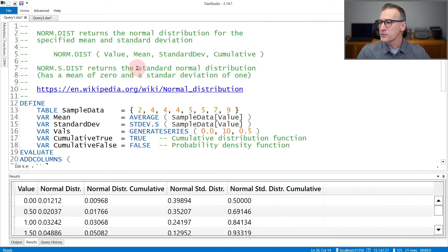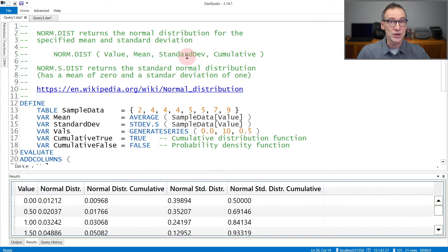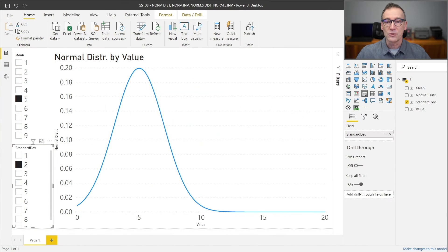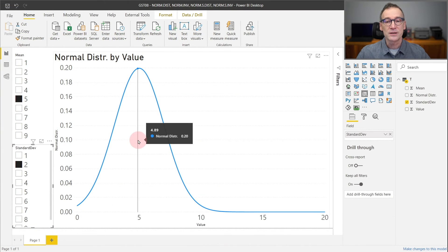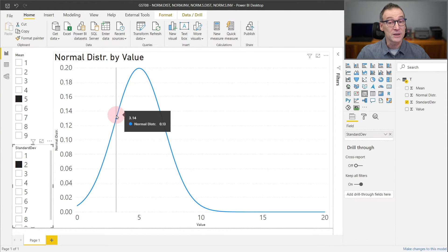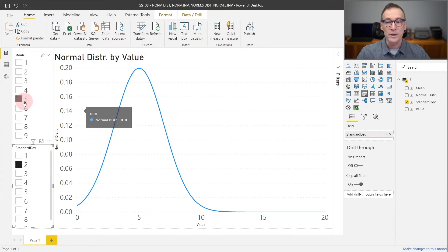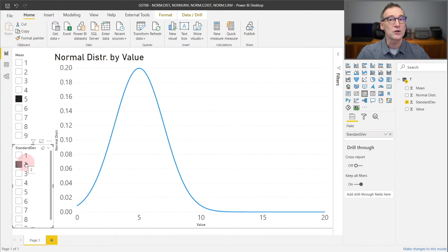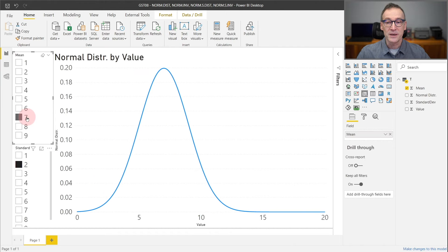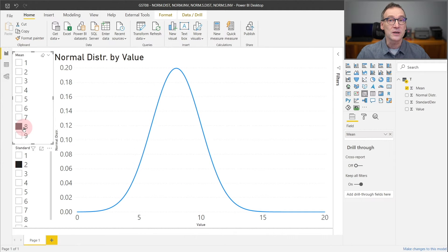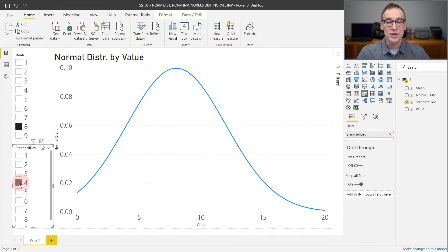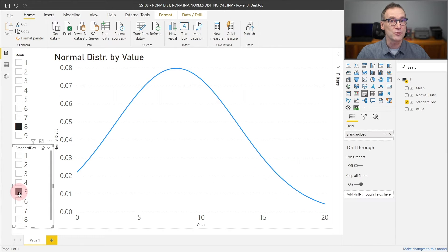It is useful to look at how mean and standard deviation change the shape of the distribution. If you look at this chart right now, I'm showing the normal distribution with a mean of five and a standard deviation of two. Changing the value of the mean changes the position of the peak of our distribution, whereas changing the standard deviation changes the width of the distribution.